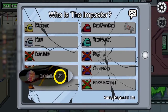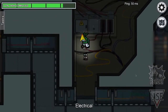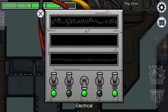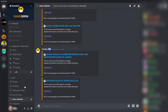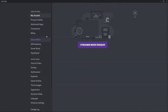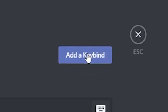Instead of swapping back and forth between Discord and Among Us, you can simply set a keybind to toggle your microphone and headset off and on when needed. All you have to do is click on the gear icon in Discord, click on Keybinds under App Settings, and then press the blue Add a Keybind button.